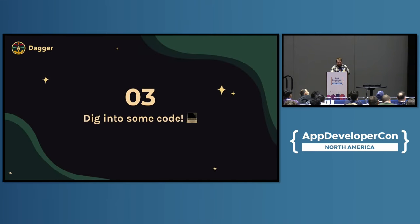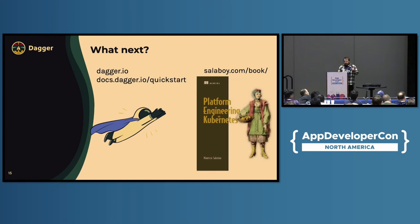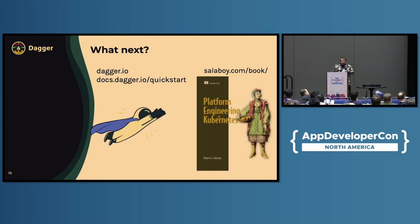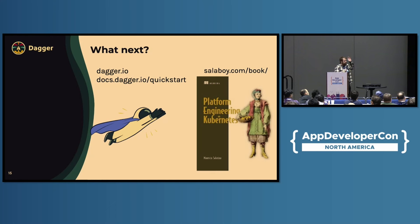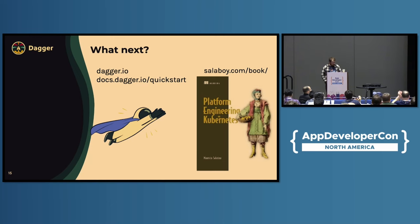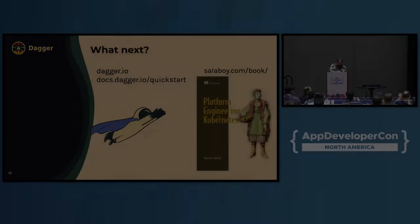So that's that. And if you want to go try it out yourselves, check out Dagger.io. We've got a booth here. We'll be giving like a much deeper version of that demo if you want to see it with much more Dagger things attached to it. We have this quick start guide. And then also check out Mauricio's book because he's actually got a section on Dagger in there. So check it out. Thanks.